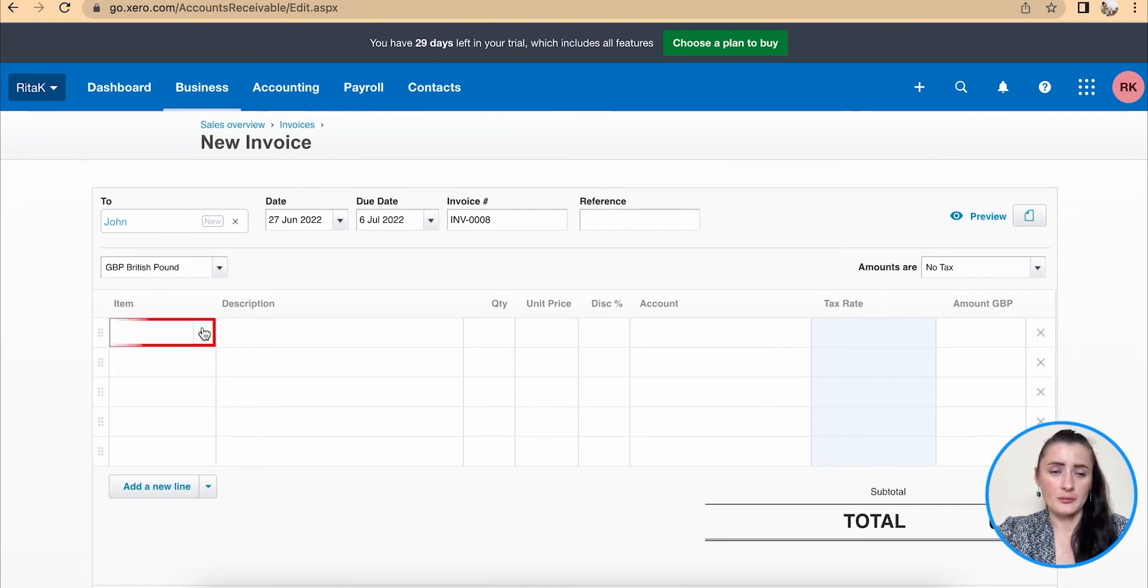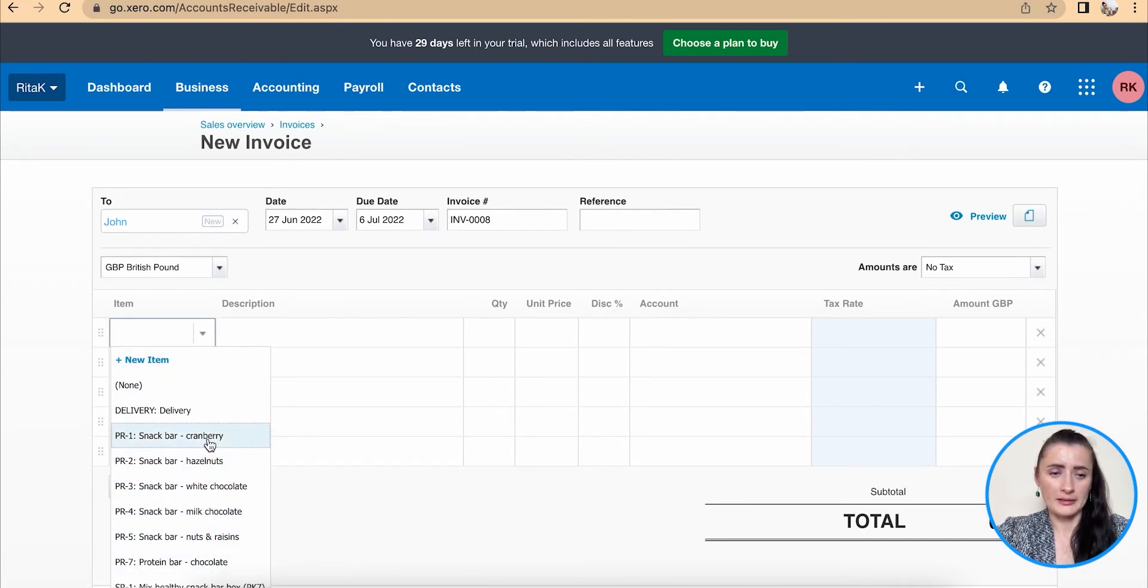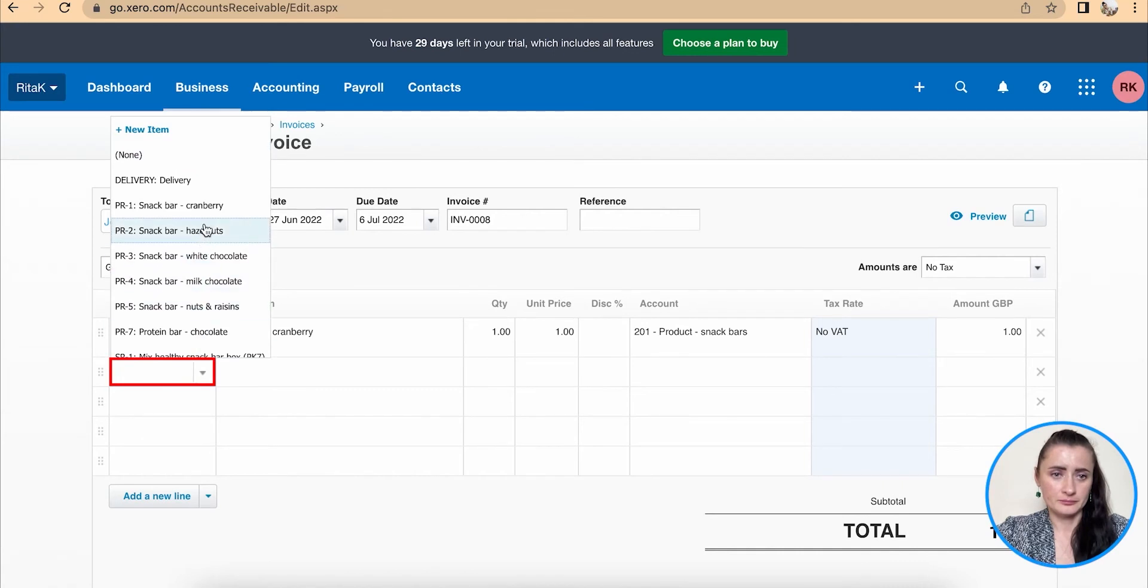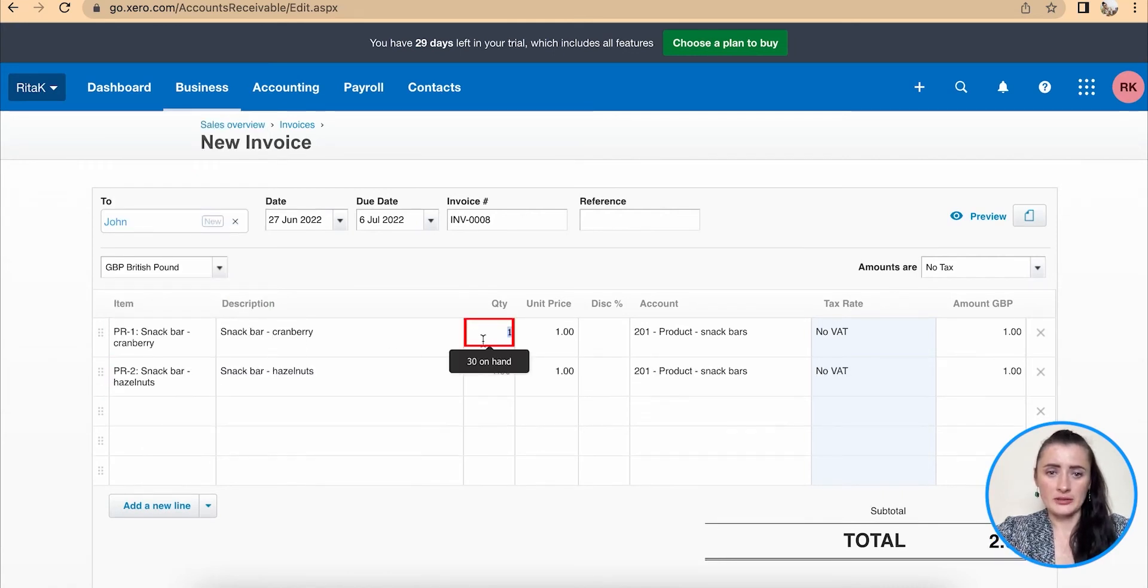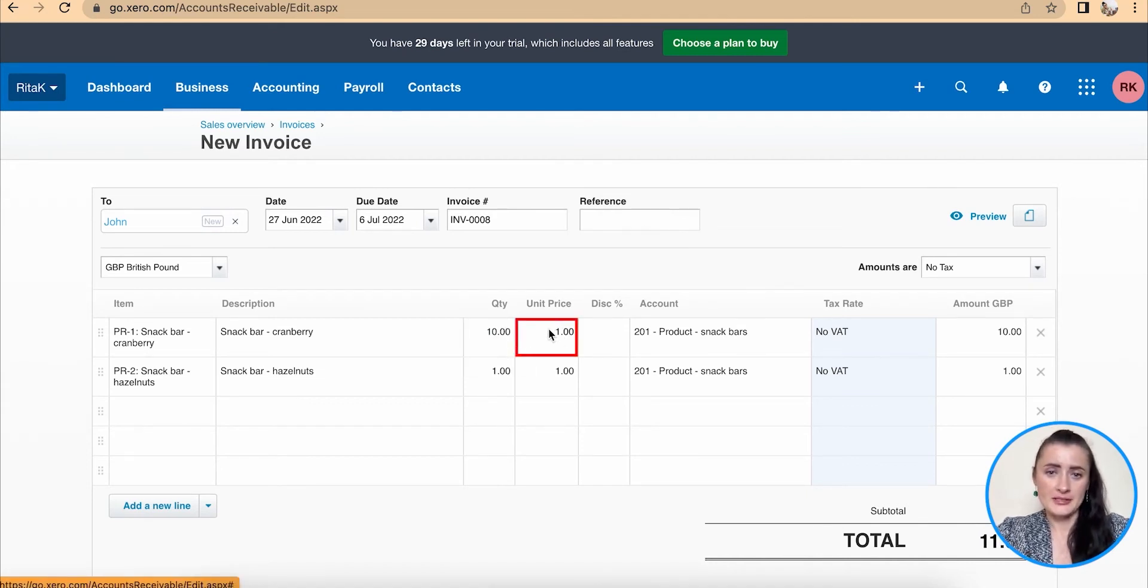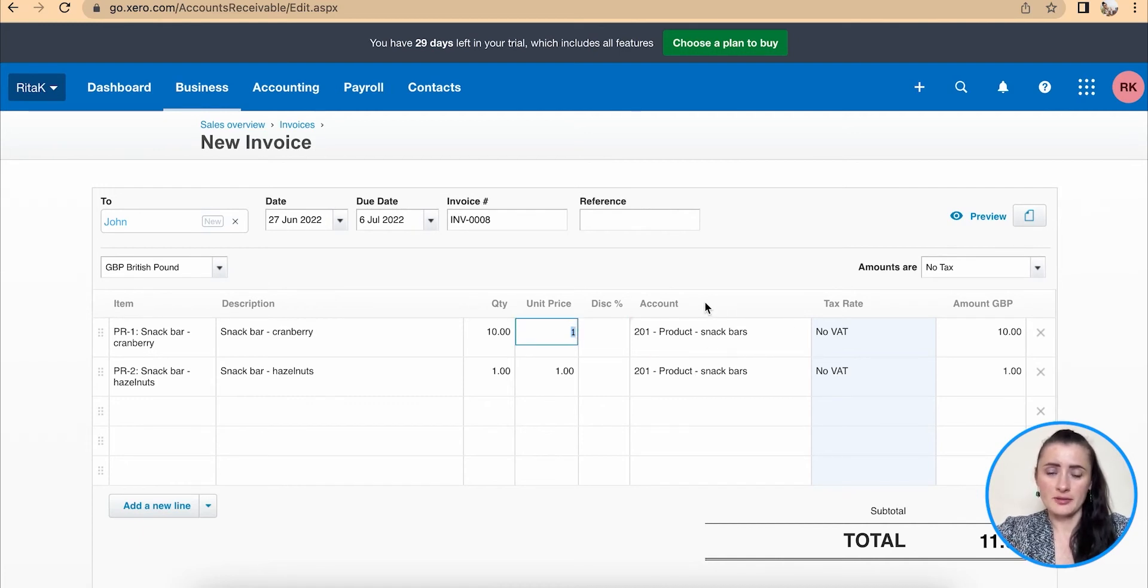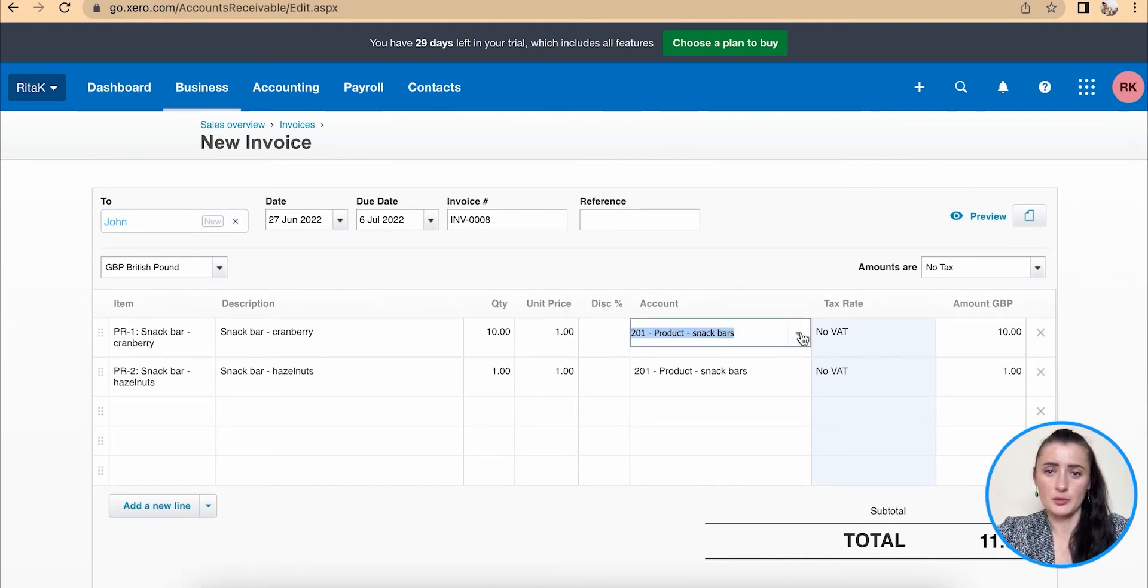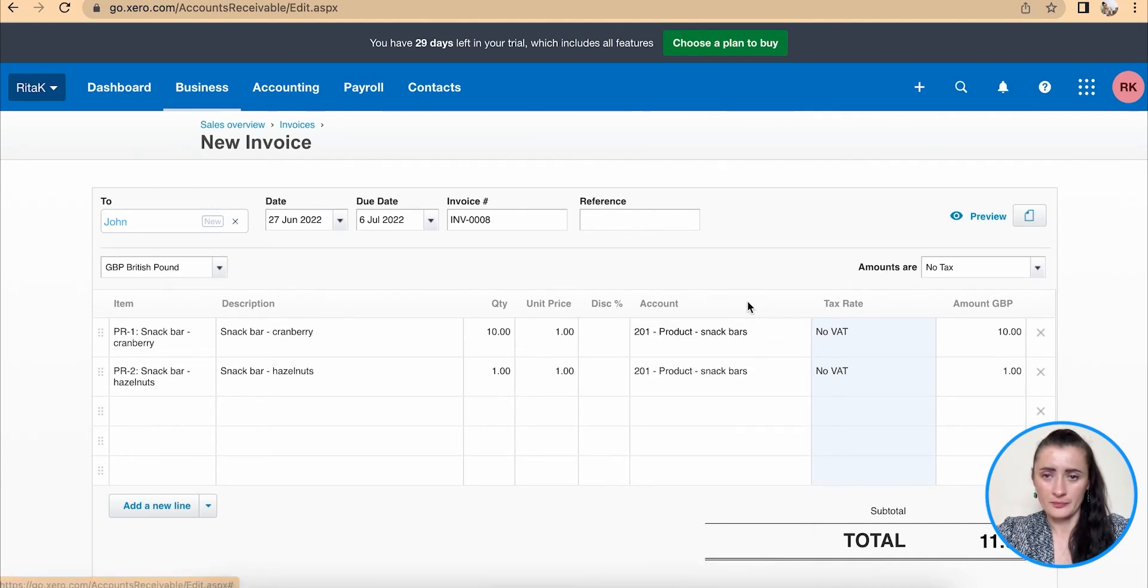And we can add a new item or we can select from our item list. So in my case, I will select from item list to products. I can change quantity. So it already shows that I have 30 on hands. Price, we can amend if we wish or we can keep the same as it's set up. And there is already cost of sales code provided from our chart of accounts, but we can still amend if you wish to allocate to one of the particular revenue codes.